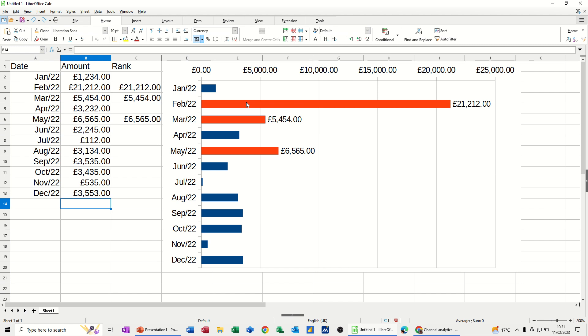So on the screen, I've got a finished example where you can see how this works. There's a formula in this column, column C, to work out which is the biggest amount, the top three amounts in this list, and that's what those are. And then the orange bars are picking that up.